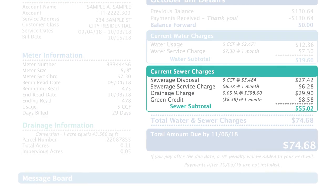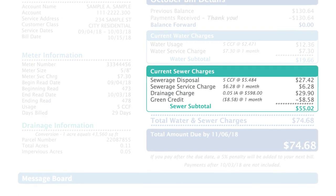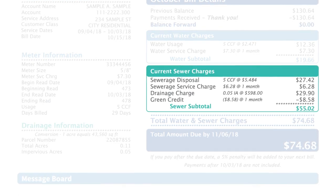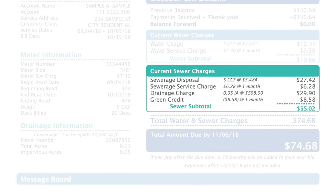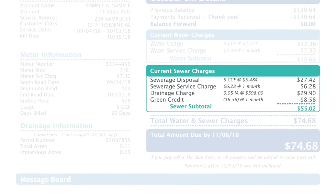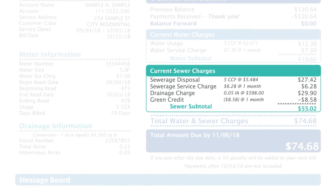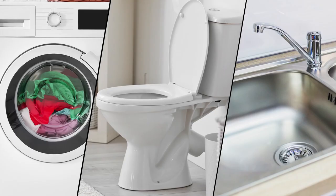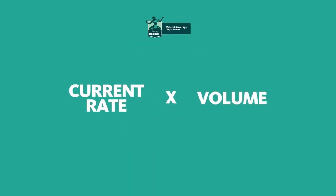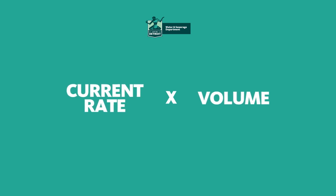The sewer disposal charge covers the cost to collect, clean, and dispose of untreated sewage entering the city's sewer collection system. This includes the water leaving your washing machine, toilet, or sink. The charge is based on the current rate times the volume recorded by the water meter.